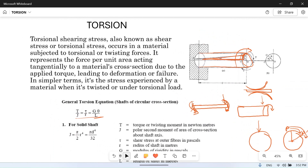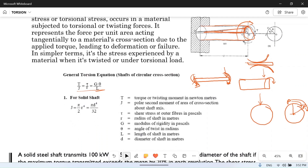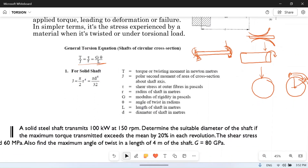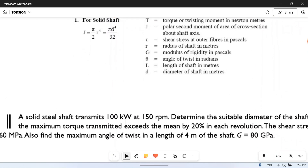Torsional shear stress, also known as shear stress or torsional stress, occurs in a material subjected to torsional or twisting forces. It represents the force per unit area acting tangentially to the material's cross-section due to the applied torque, leading to deformation or failure. All upcoming problems will be based on the general torsional equation.